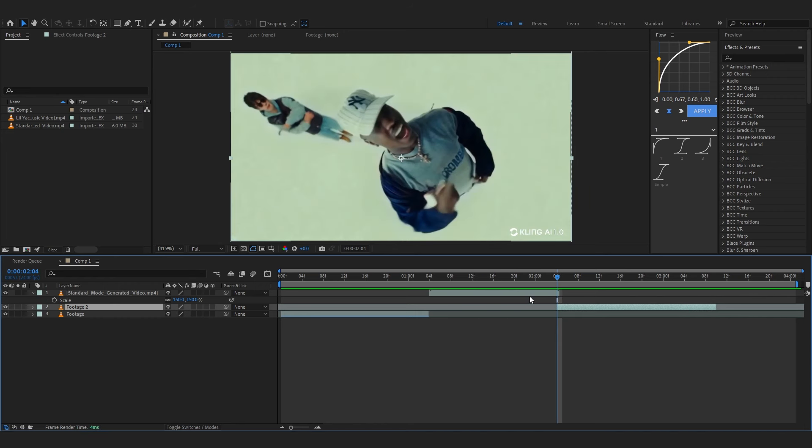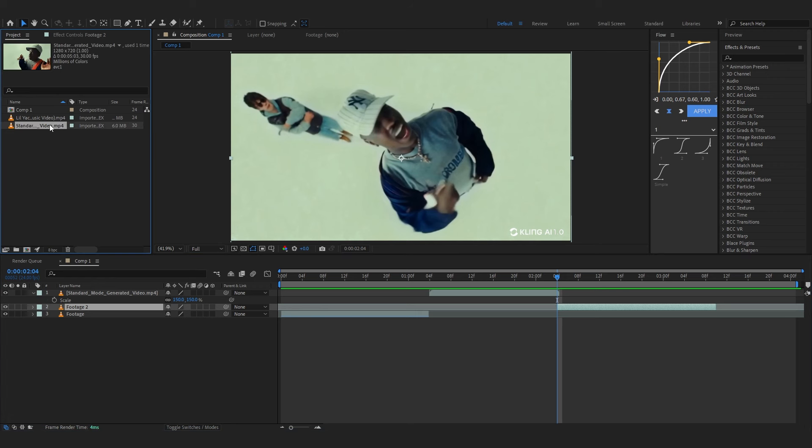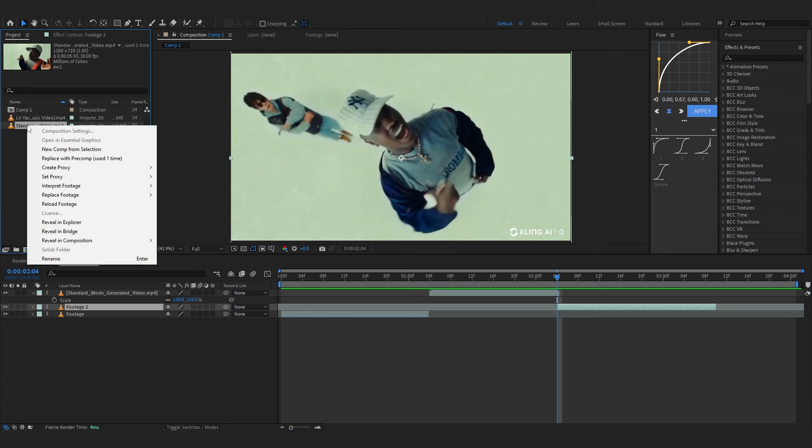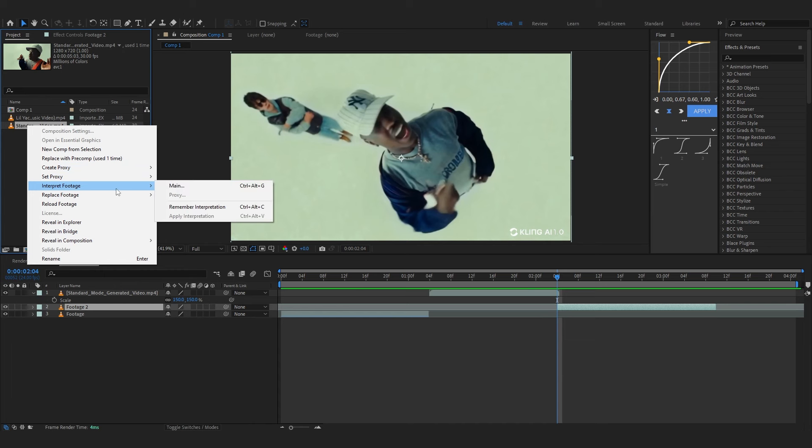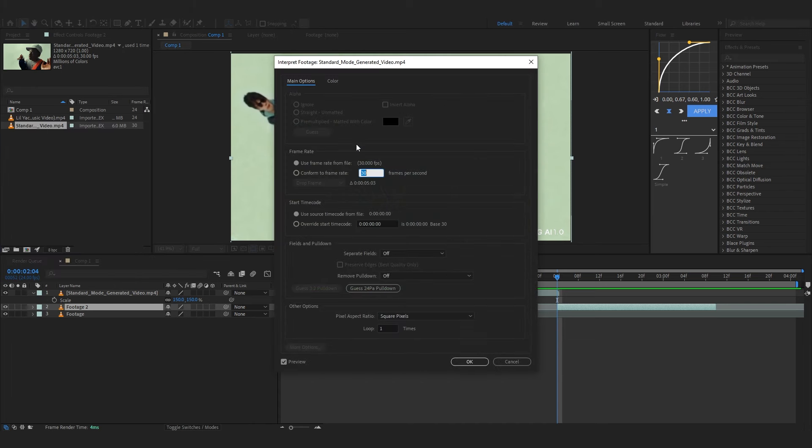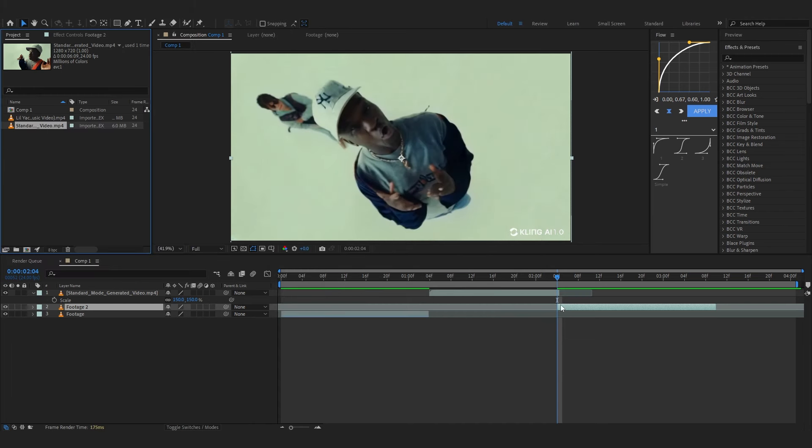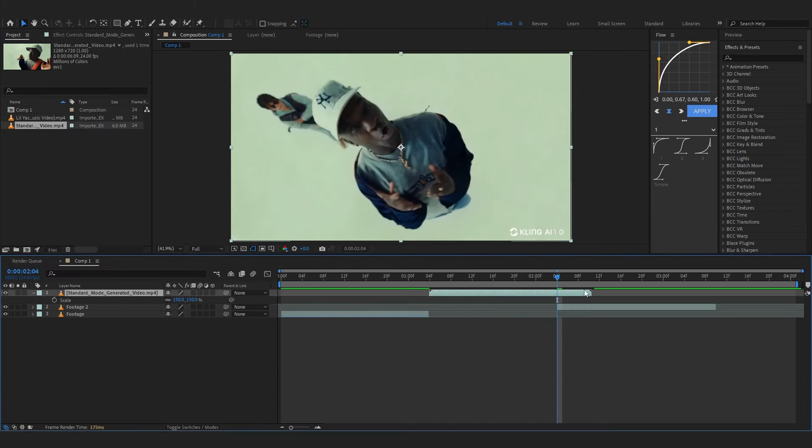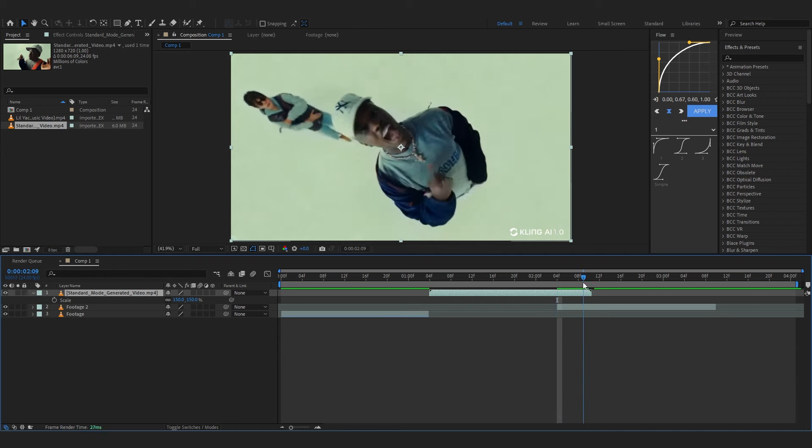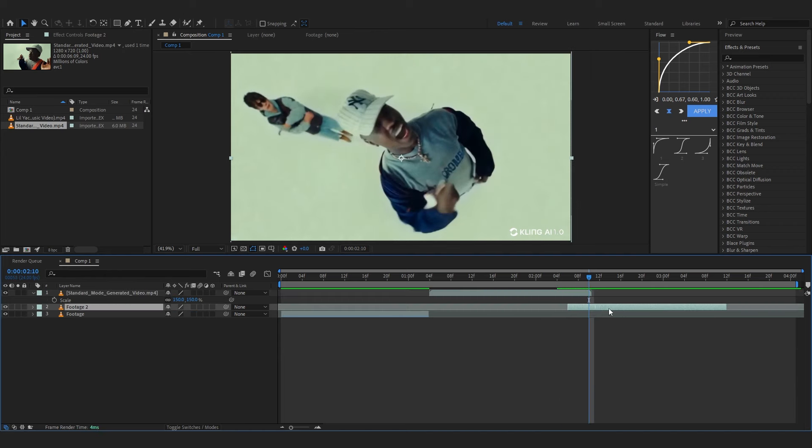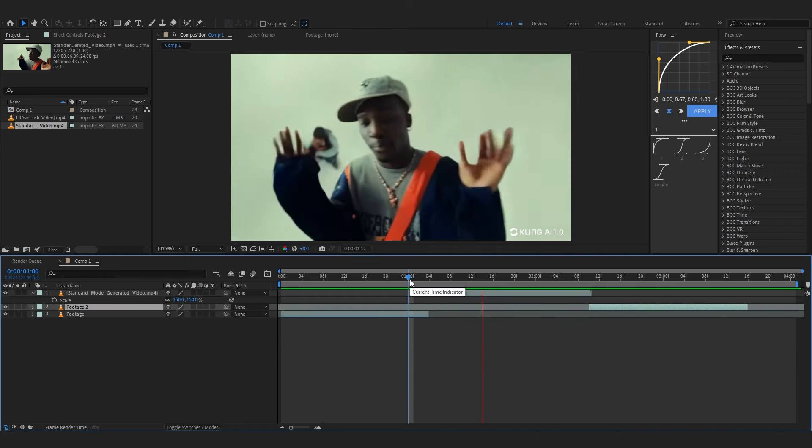And for some reason it exports in 30 fps. To fix that go over to your project, right click on the AI footage, go to Interpolate Footage, go to Main and set it to 24 so it is on the right frame. Now you can just bring it up more and it will match perfectly now.